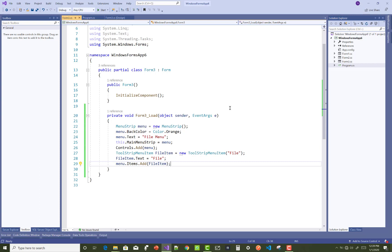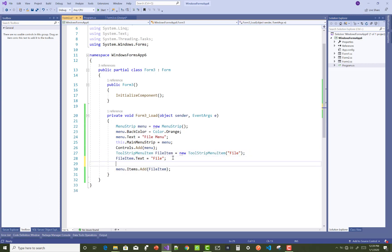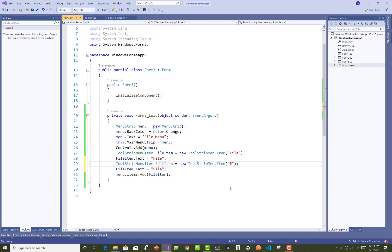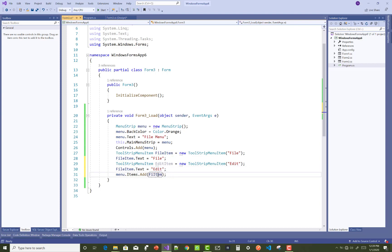Thank you very much for watching this video. Keep watching all other videos related to Windows Form. If you want to add another item in the menu, just repeat those things multiple times. For example, here is a file item and here is an edit item — ToolStripMenuItem editItem equals new ToolStripMenuItem, and set editItem.Text to "Edit".